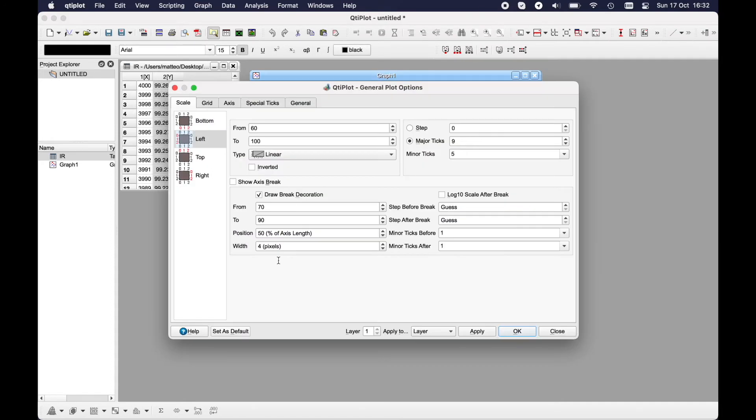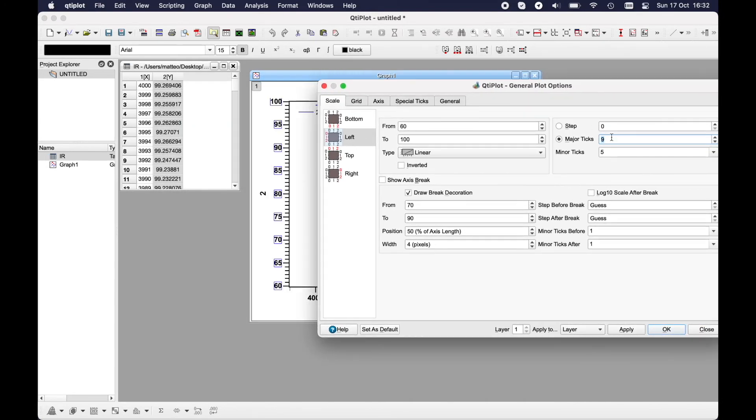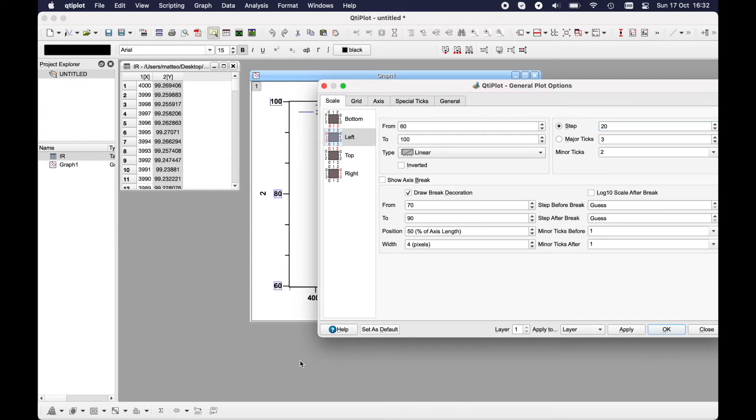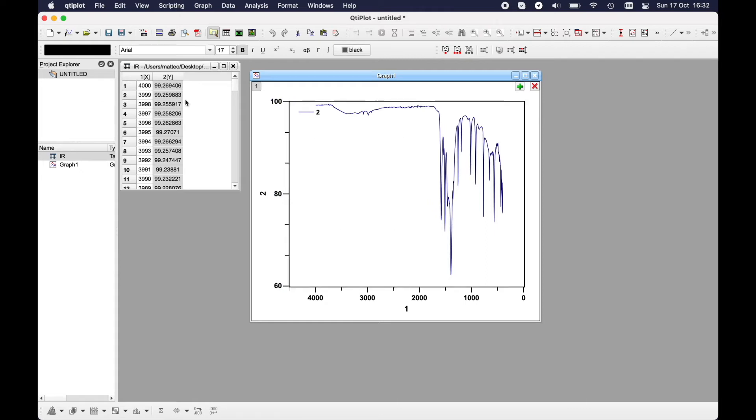Here you can also play with the steps. For example here is zero, you can put for example 500 and you will have each tick of 500, or 1000. And here we go.